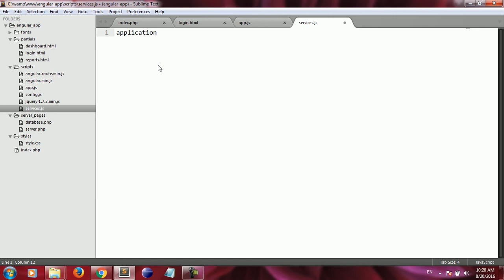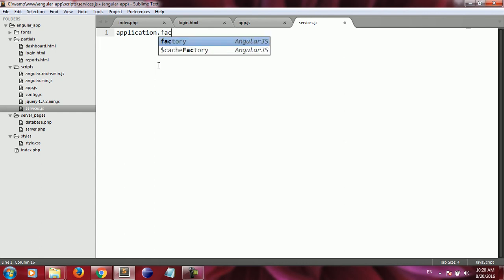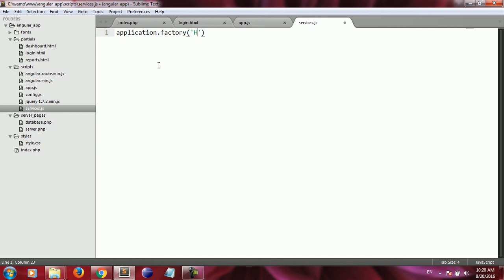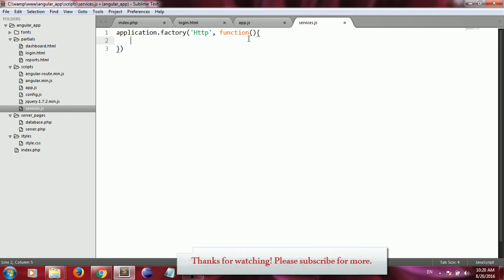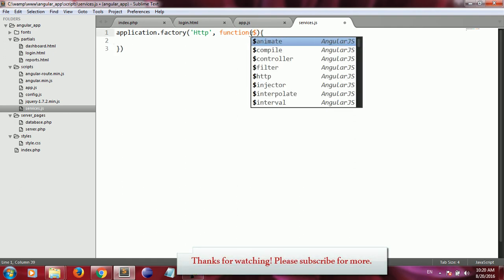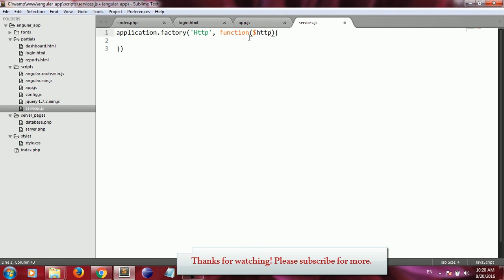In AngularJS we can create services in two ways: either using the factory method or the service method. I'm going to use the factory method, which takes two parameters. I write application.factory — the first parameter is the name of the service, which I call 'HTTP', and the second parameter is an anonymous function that takes the $http built-in service as a parameter.